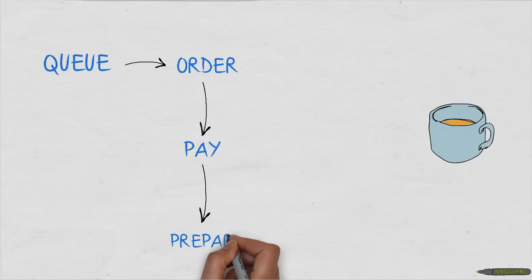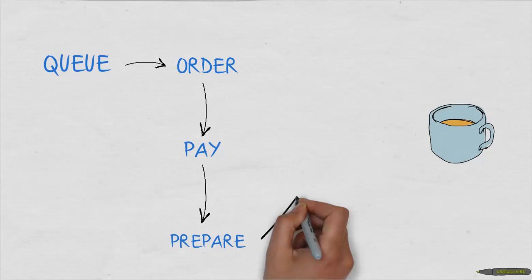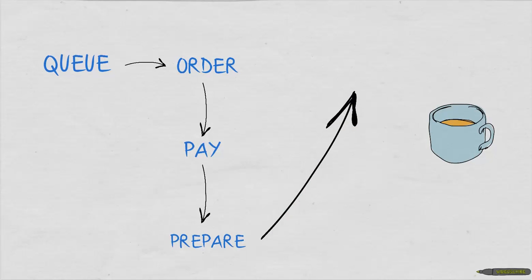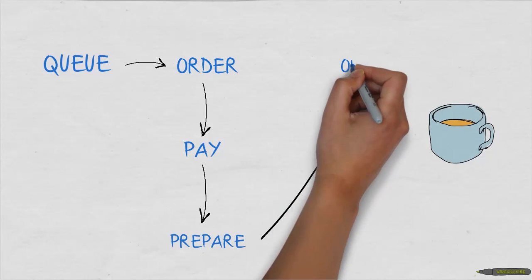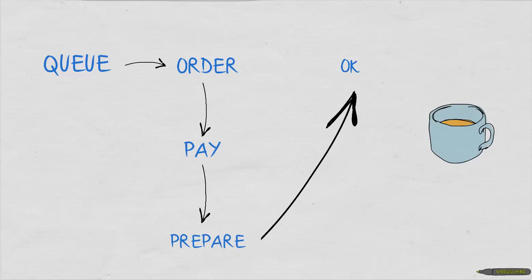Then your grande latte is prepared in the back. Once done, you'll receive it and decide everything is as you ordered.